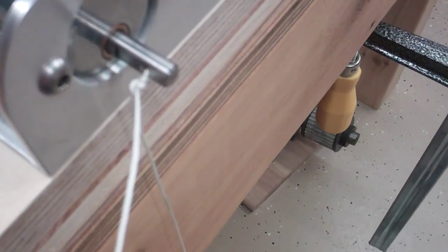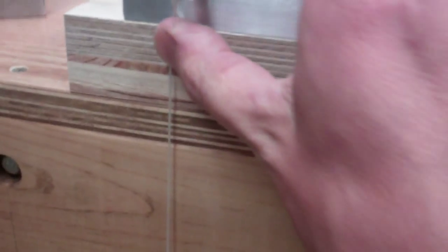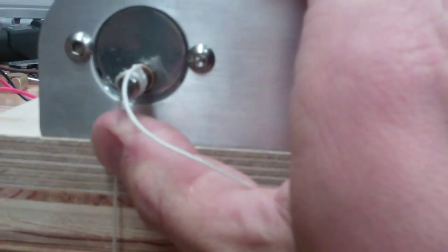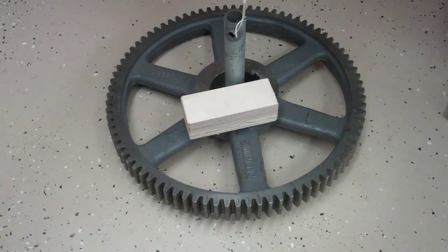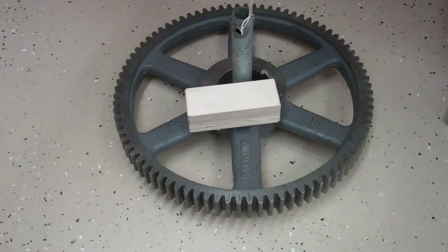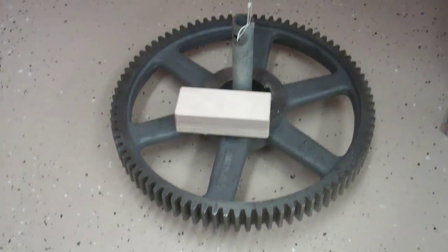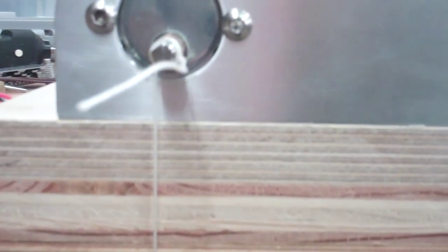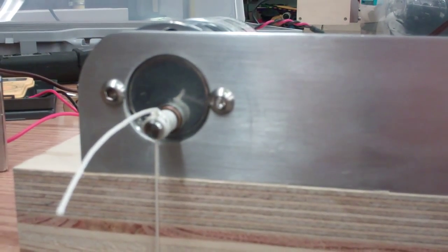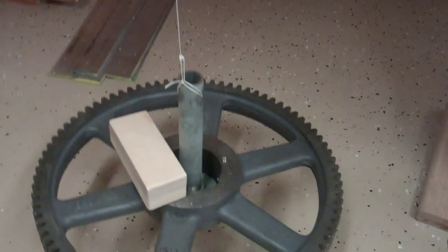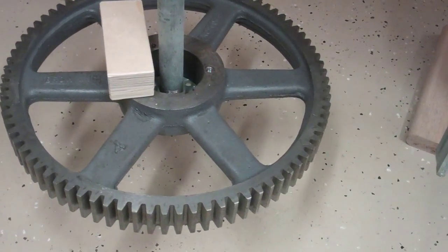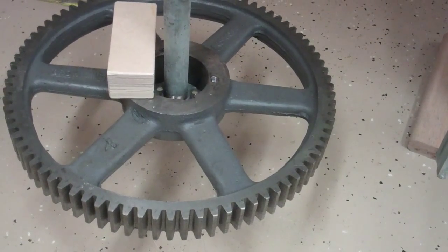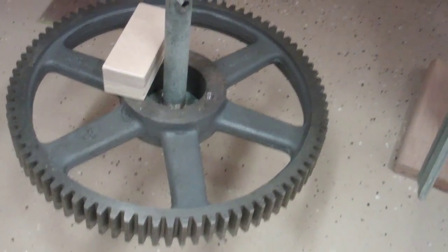We're going to start nice and slow and I'm going to guide the string from popping off the end of the shaft. It's slowly raising it. I'm going to increase the voltage.